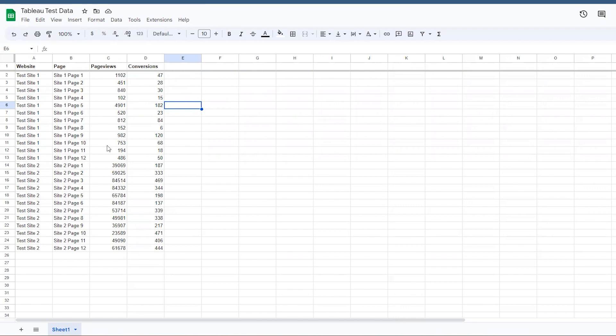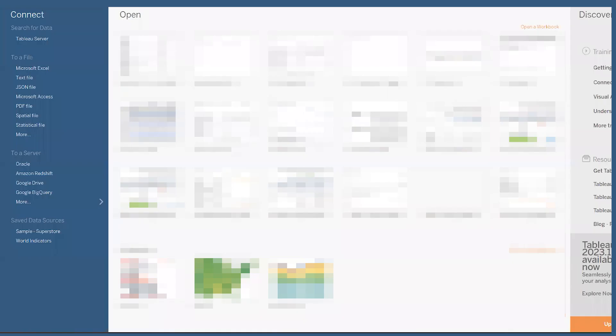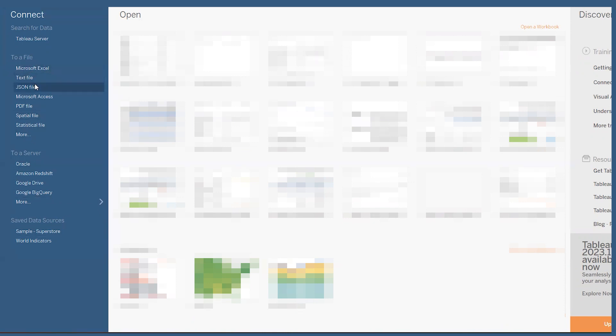So when you first load up Tableau's desktop app, this is the screen that'll greet you. The blurred section is where you'd normally find your own Tableau sheets or dashboards, but that's our company stuff and you don't need to see all that. Obviously for you, it would not be blurred, and it would have any of your previously loaded and created data.